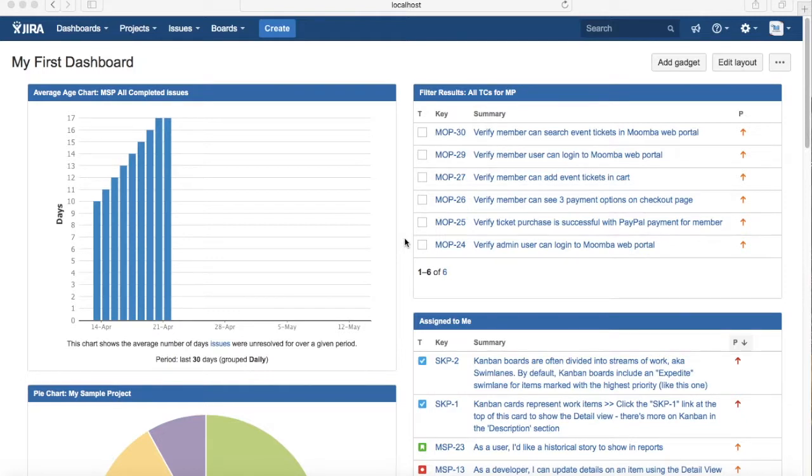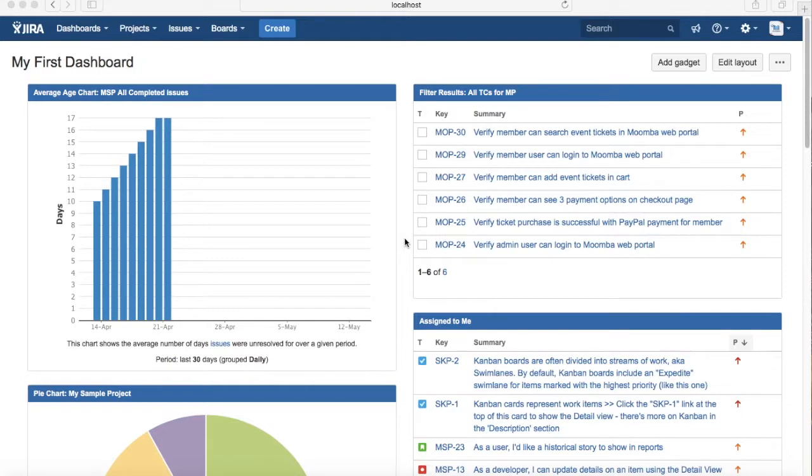Anything which is not directly related to the story can be broken down into tasks, and tasks can be allocated to team members to perform that activity before they can start working on the story. A story is more from a business user or end-user perspective.